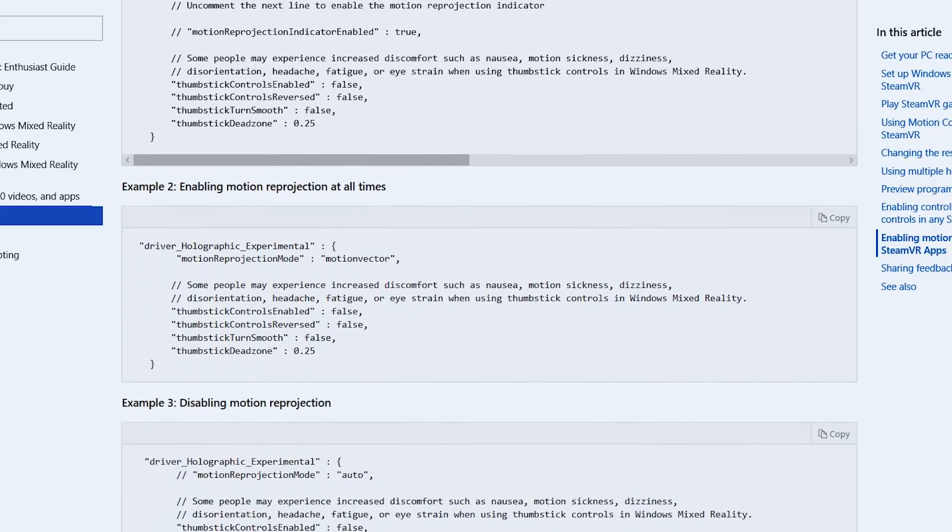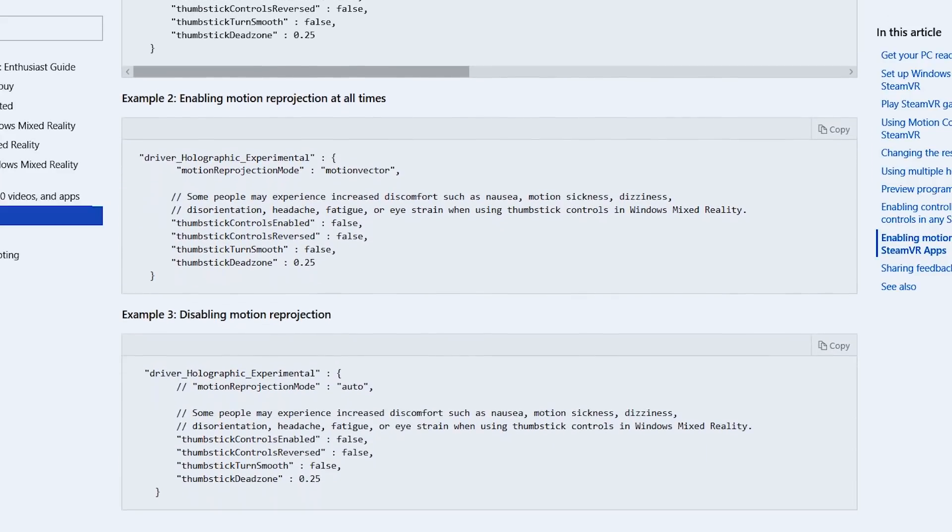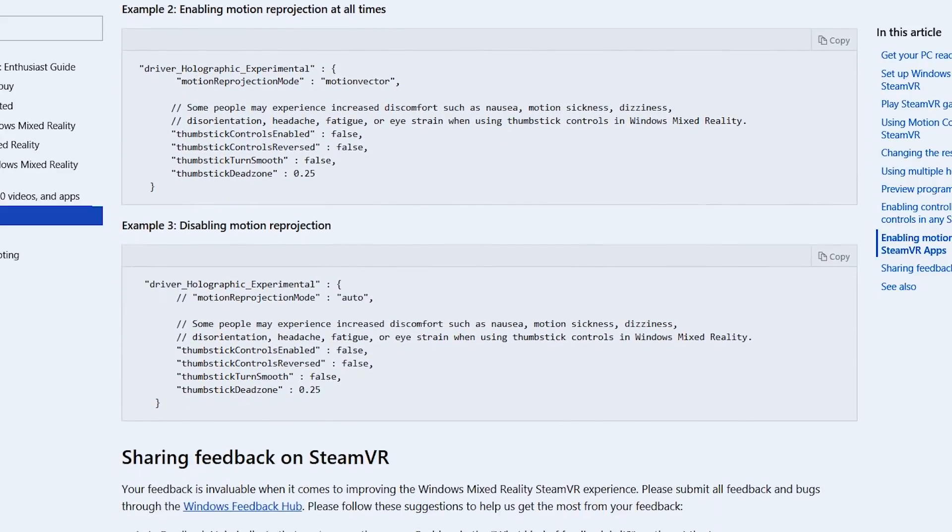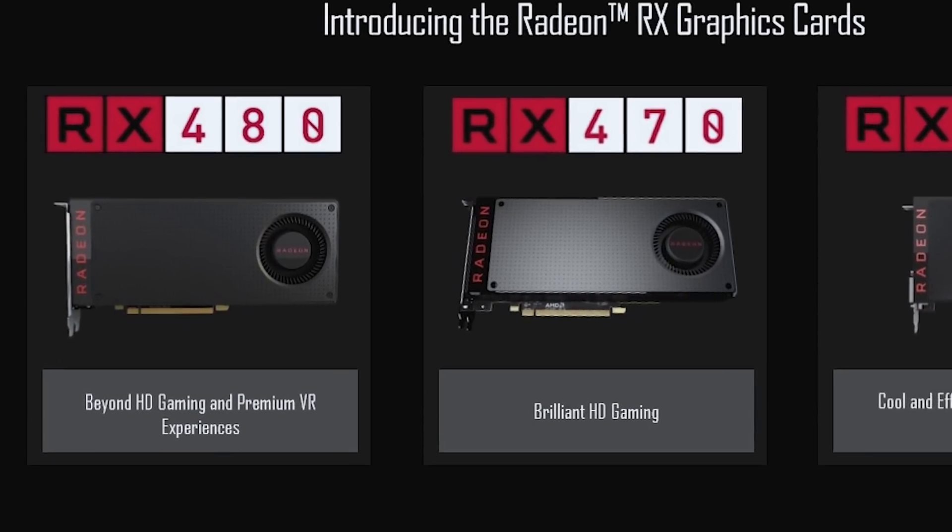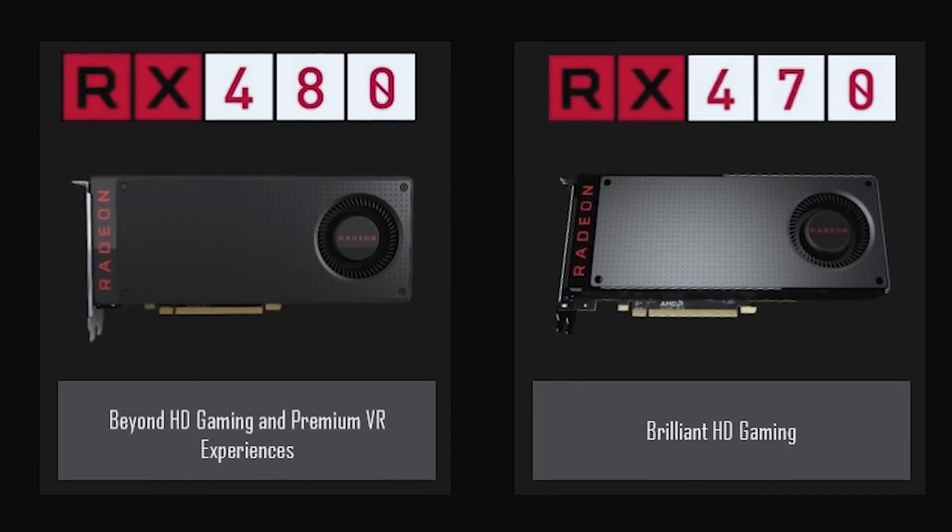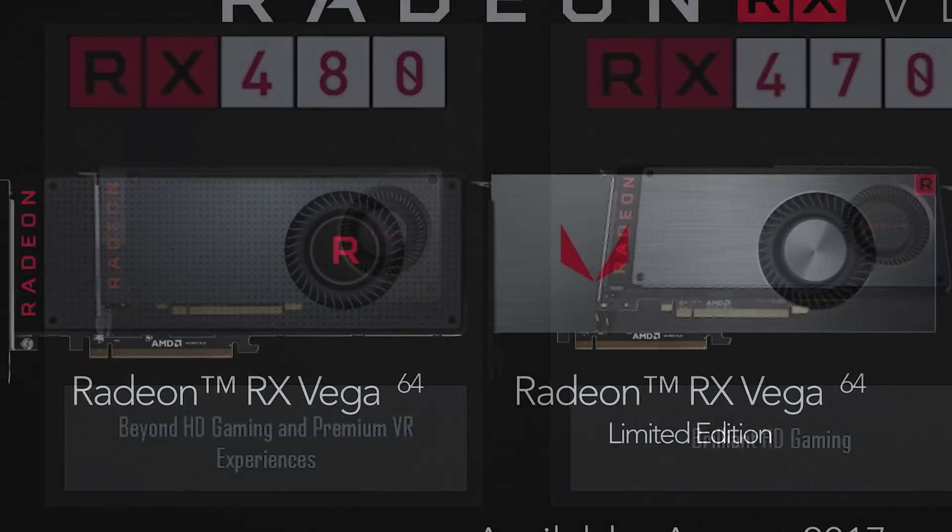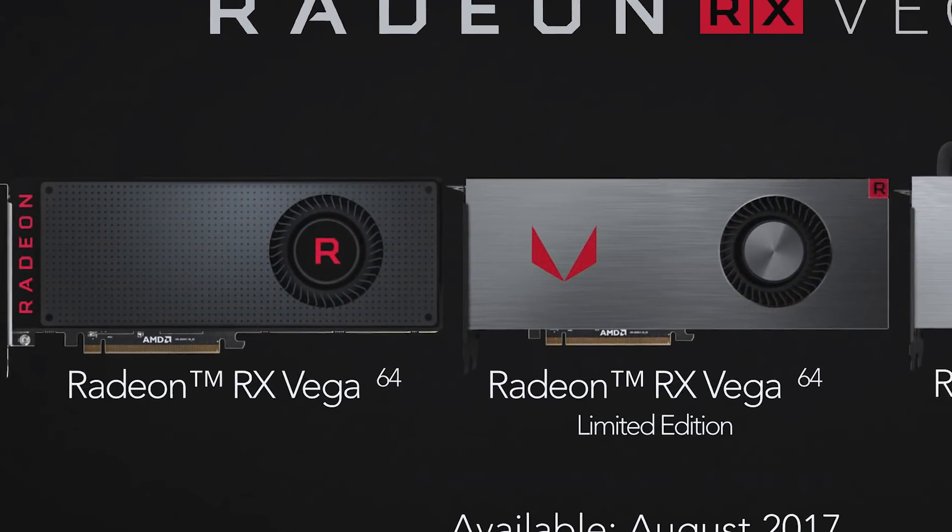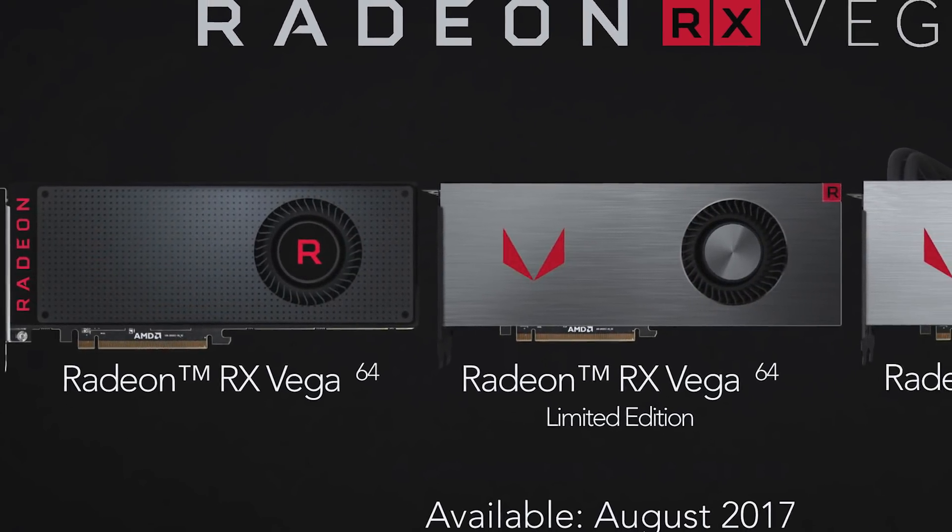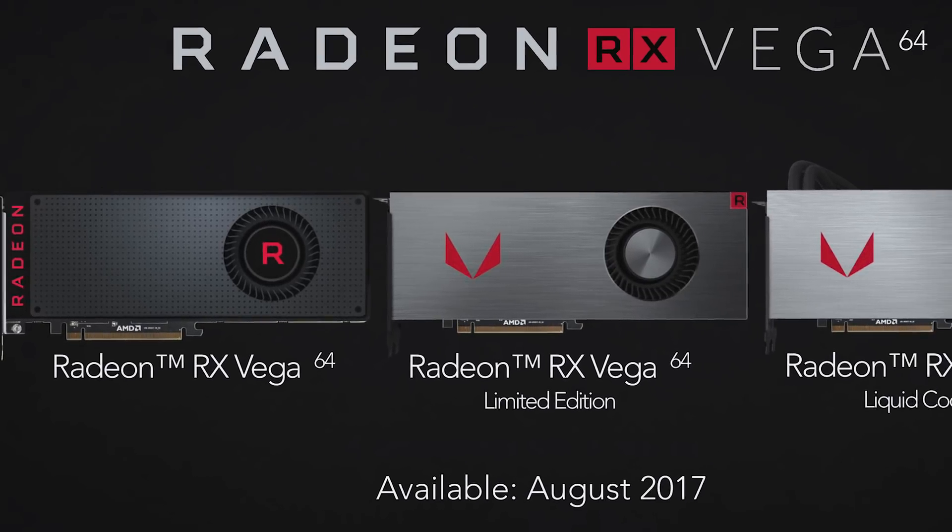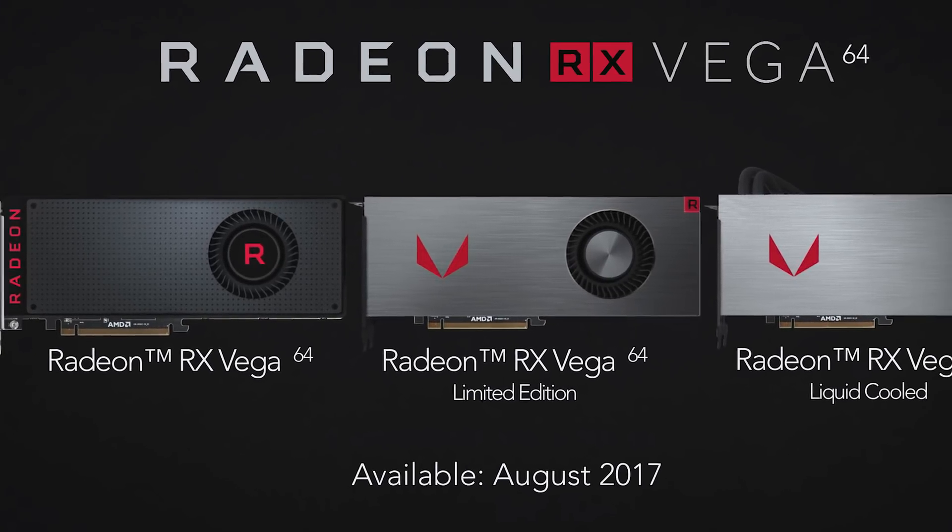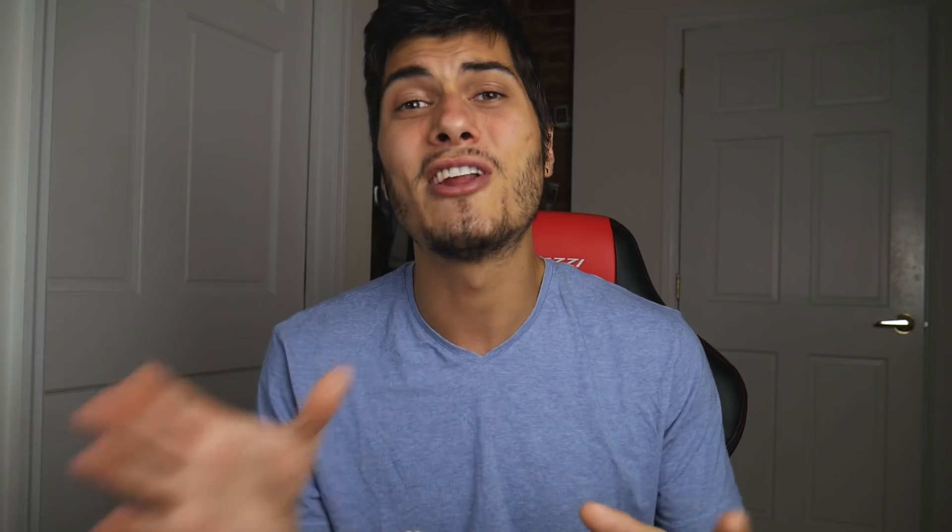And also they finally added support for AMD graphic cards. So if you have a 480, 580, a Vega 56 or 64, if there are still some around, if you're lucky enough or crazy enough to have it, you're gonna be able to use the motion reprojection without any problem.